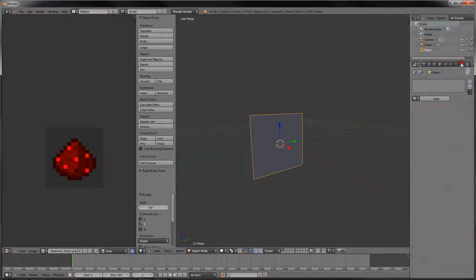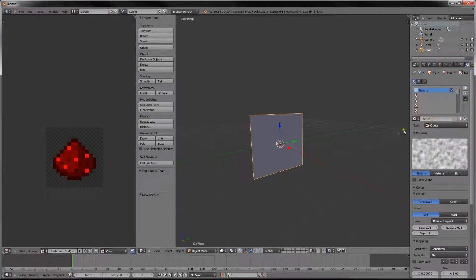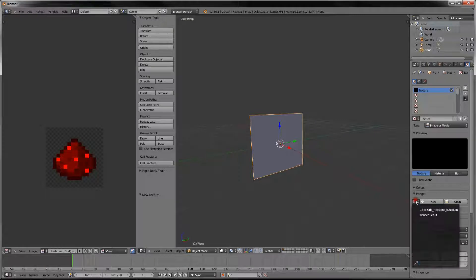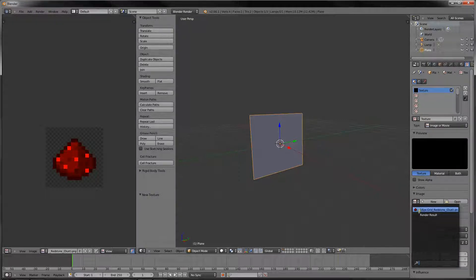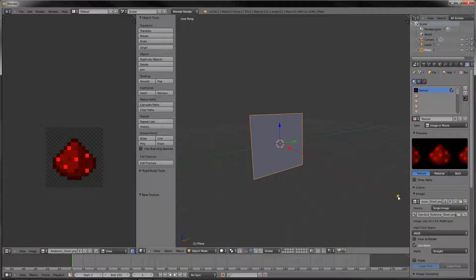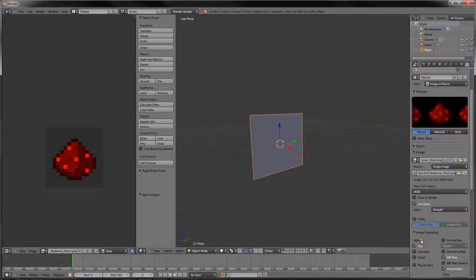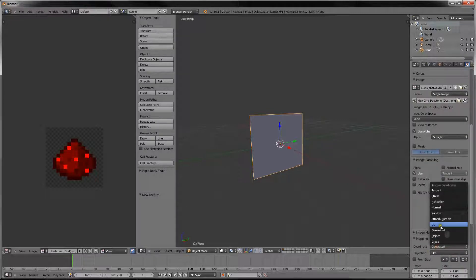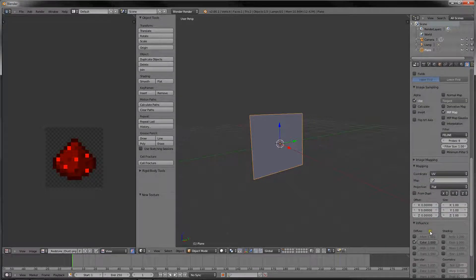Now what we want to do is give this plane a material and a texture, so just go to the material tab, press new, and then the texture tab, press new. Always create the material first. Then go to image or movie — from clouds, the type — and right here in this icon that looks like a photo, instead of clicking new, click your 16 pixel grid redstone dust file. It should show up there, just single file. Now we have a preview but it looks kind of blurry. Go to image sampling, uncheck interpolation, make sure you keep use alpha on, and MIP map, then filter to feline. Then change mapping from generated to UV so that we can UV edit this on and it won't be all messed up.